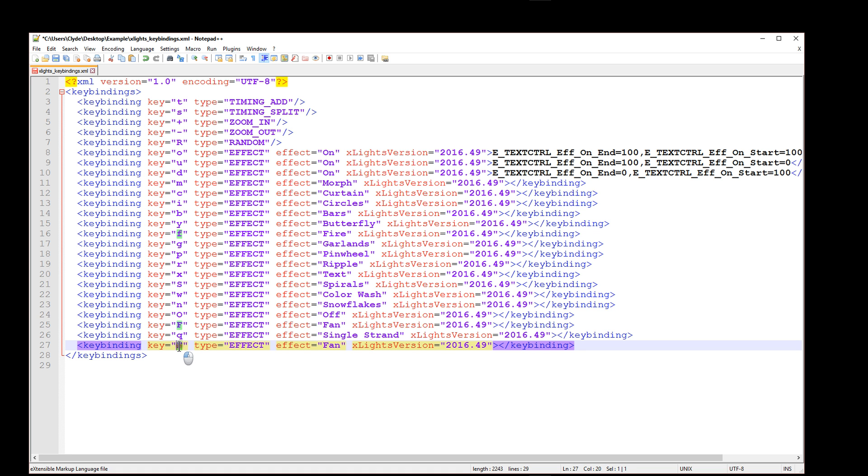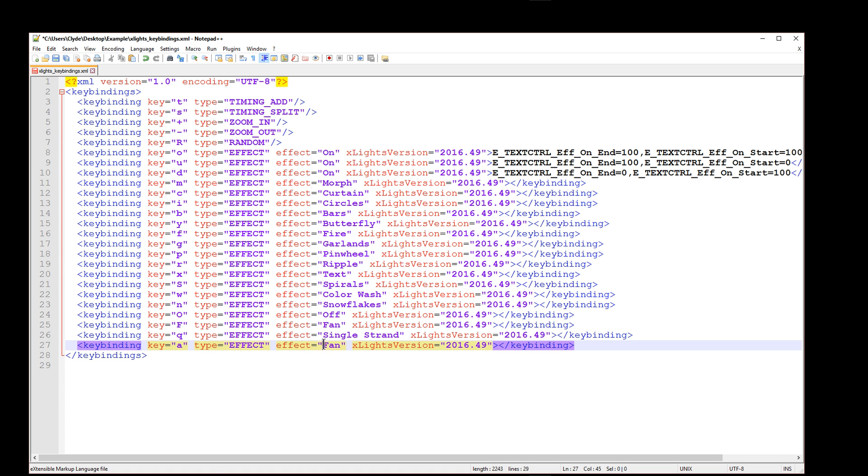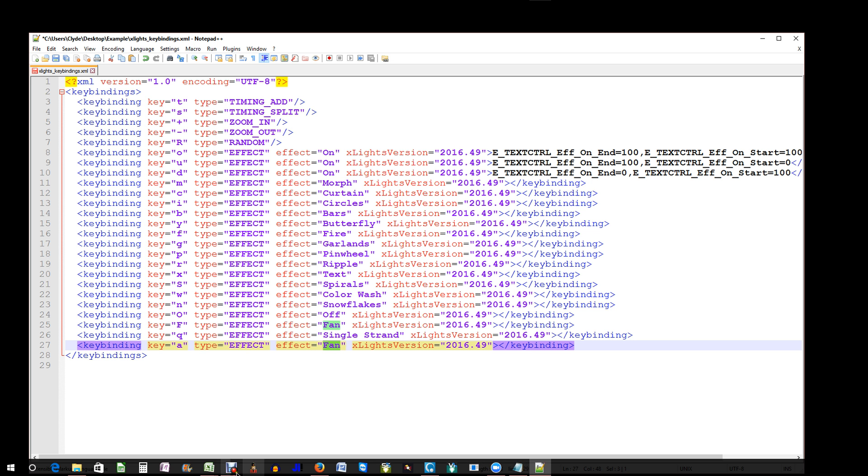But what can I do now? I can go ahead and I can edit one of two lines. We can edit the letter that we want to change or want to activate our effect. So, for example, let's see, we can use maybe the letter A. And what's the effect that we want to have a shortcut key for? Well, I selected single strand and I went ahead and added that into the folder.